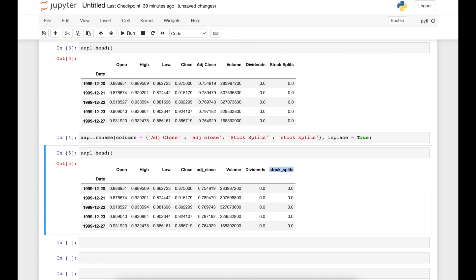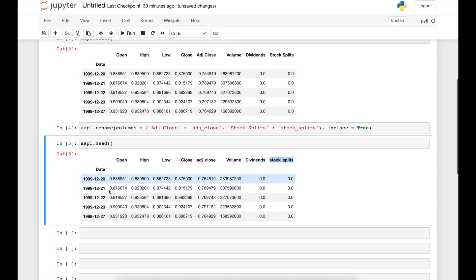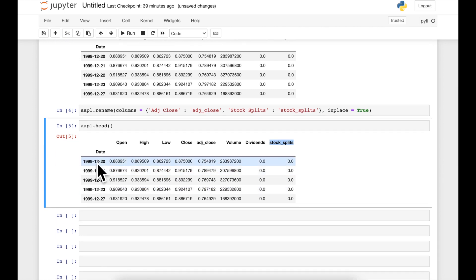Apple stock has split five times since the company went public, and the stock split on a four-for-one basis in August 2020. Let's suppose that we are looking for the date of that last split, which corresponds to a certain row in this data frame.